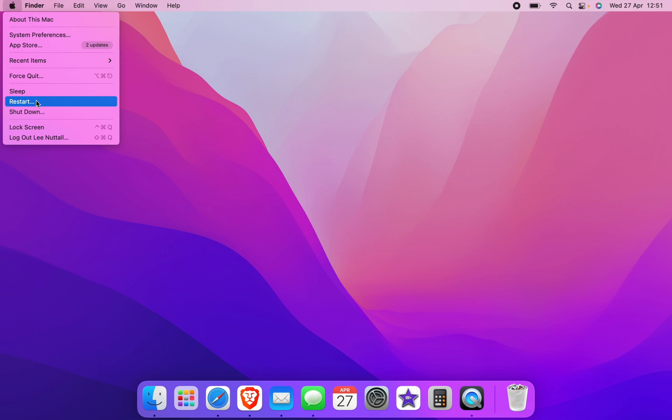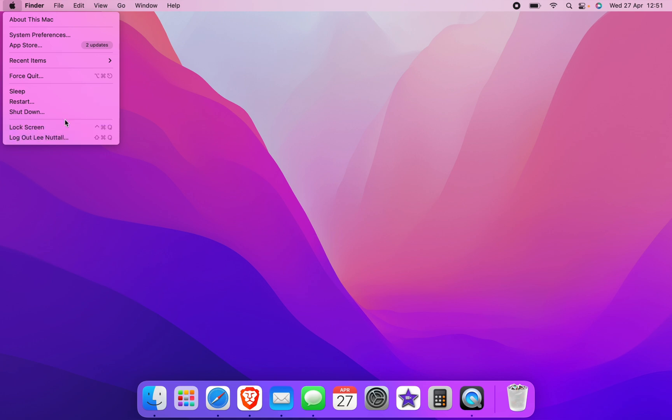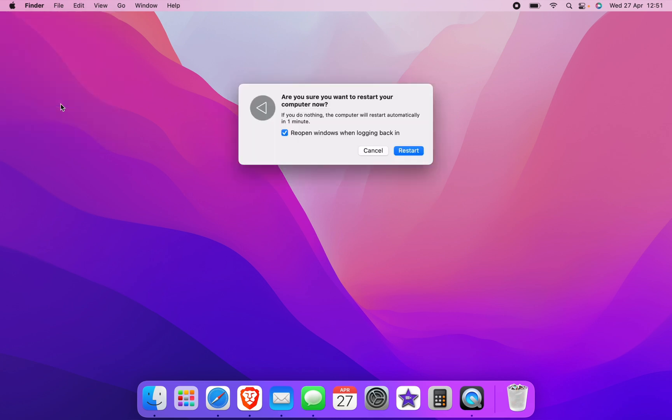You have to do it manually. You click restart and a box will appear with a countdown of 60 seconds. If you do nothing, your Mac will automatically restart after 60 seconds.